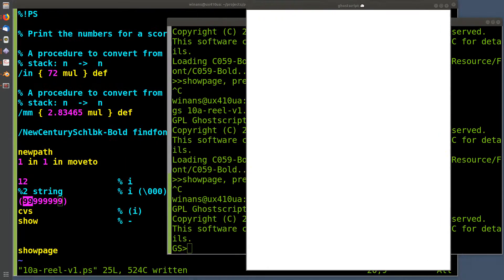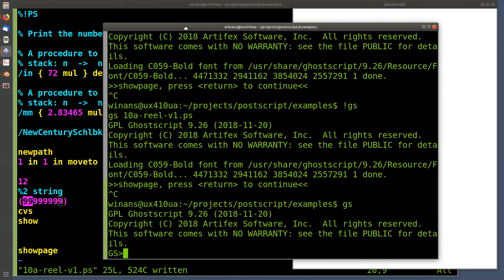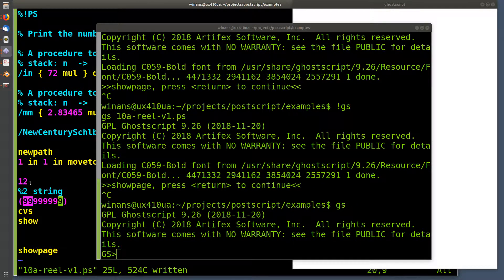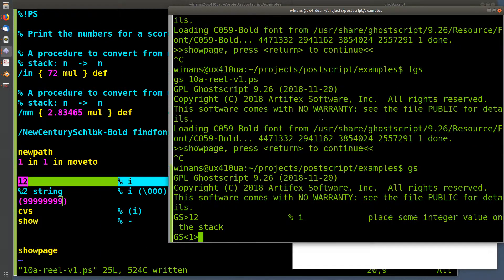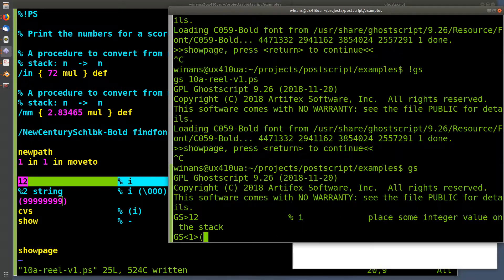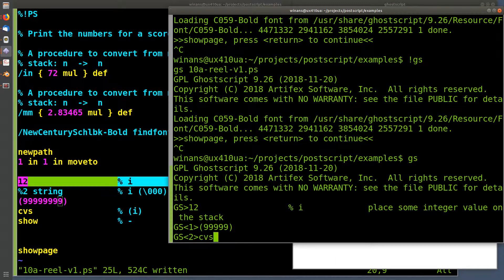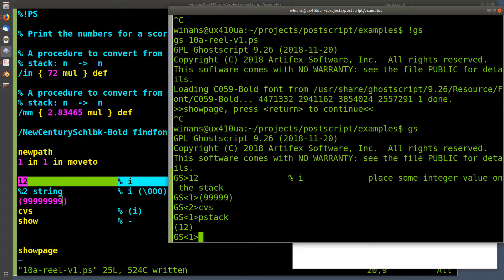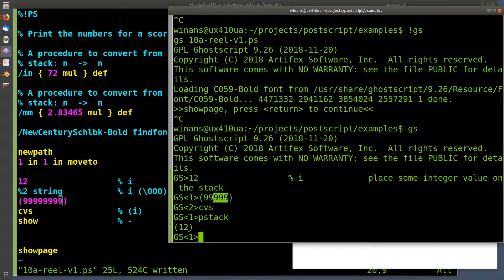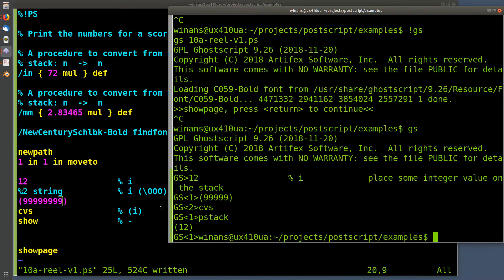Let's have a closer look while we're here — let me learn something. I'll put 12 on the stack and then do CVS. What really is happening? It truncated all those extra characters out — there weren't spaces or null characters left in there like I wanted to see. That's kind of neat to know.